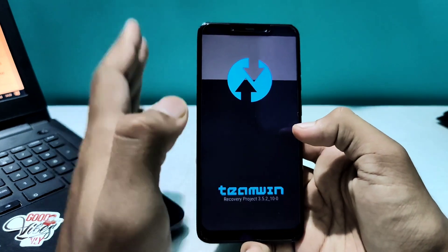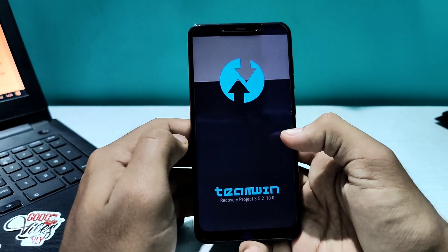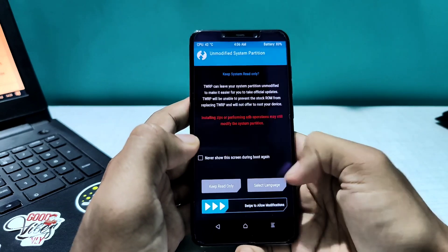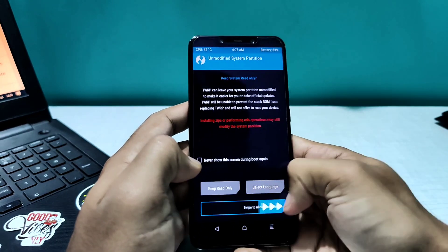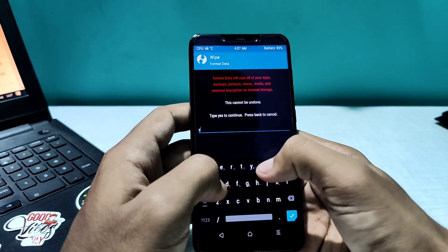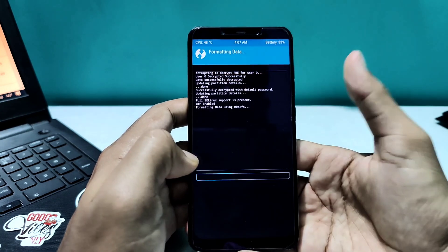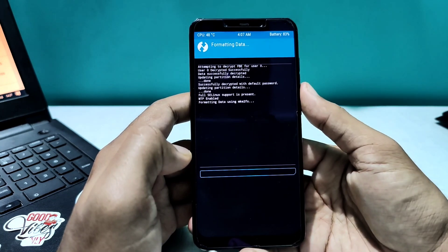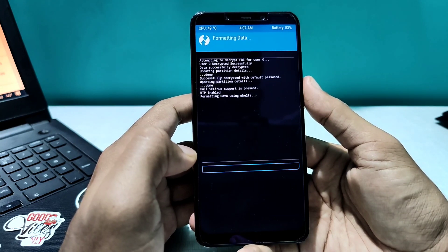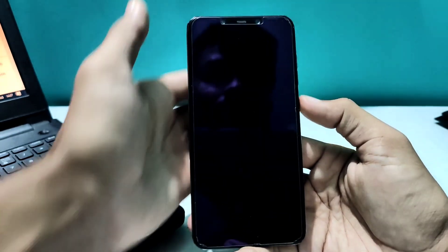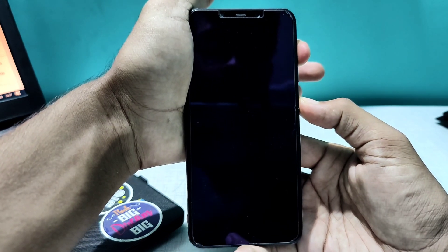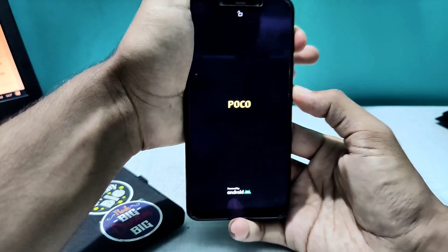Here we are in the TWRP section. Right in front of you, I'm going to format my phone - this is what you also have to do. I'm formatting my device as you can see, and it will be done very soon. It's done. I'll click on reboot system and again press the volume up and power button both at the same time.